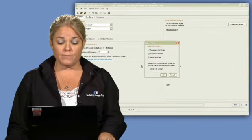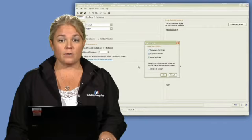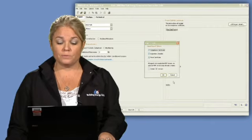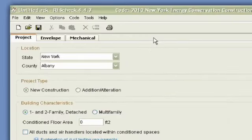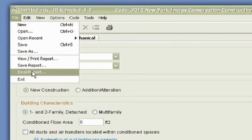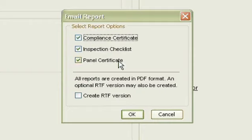There's more information available about some of these features that we have, that are on energycodes.gov, in the software user's manual. The next item in the drop-down is to email the report. And when we go into looking at an actual data file, I'll show you how this functionality works a little bit differently, but you can go to email your report.